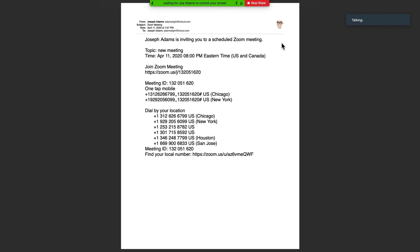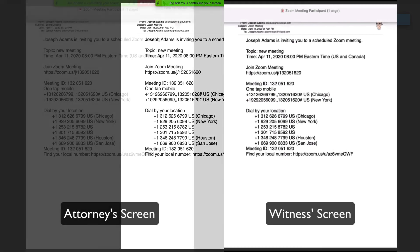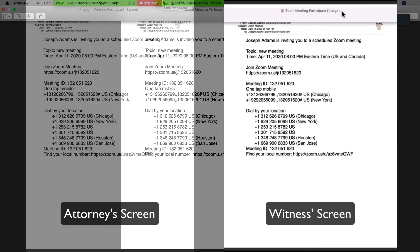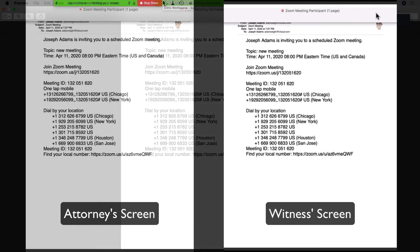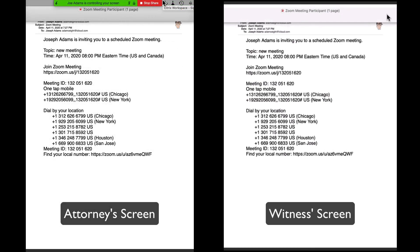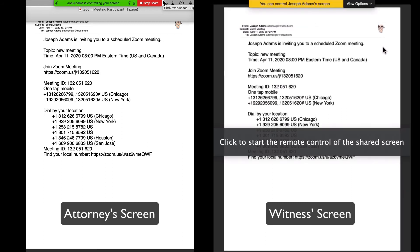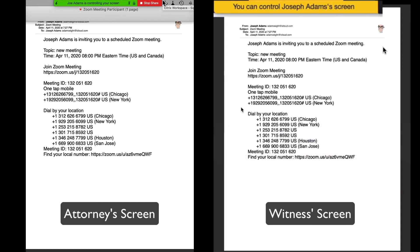At this point, I'm going to show you two screens. One is the attorney's screen and the other is the witness's screen. The attorney has showed the document from his screen and is going to pass control over to the witness to annotate the document.